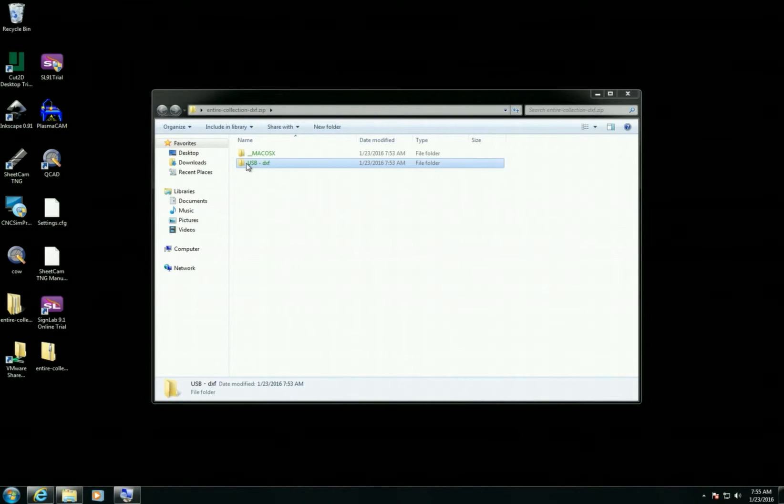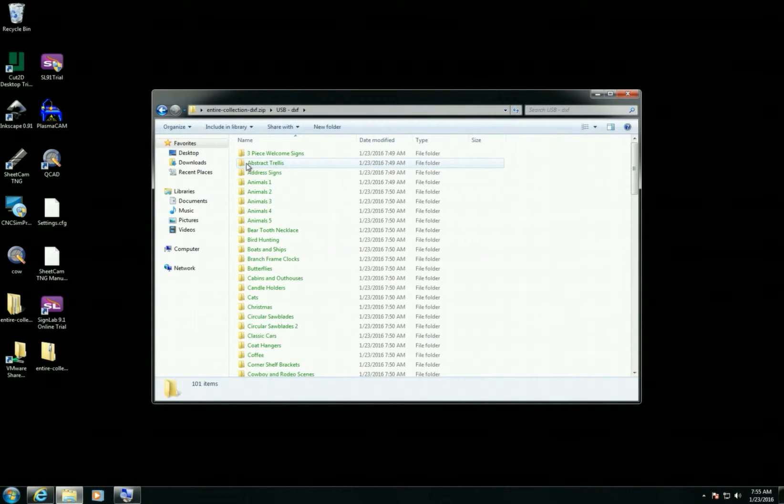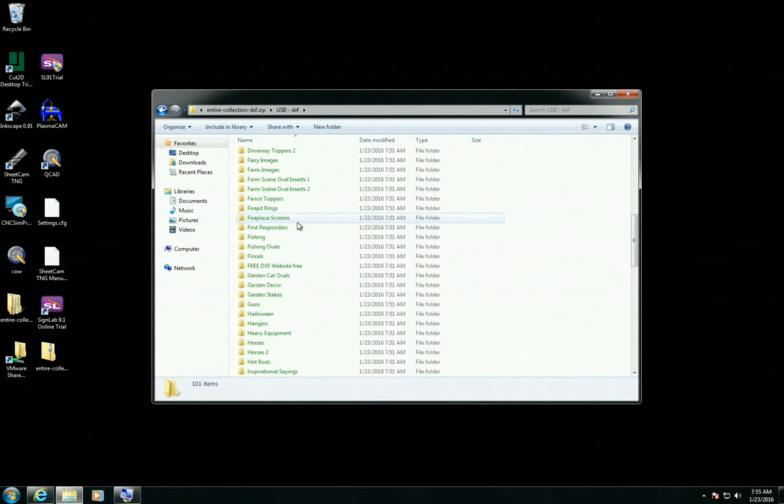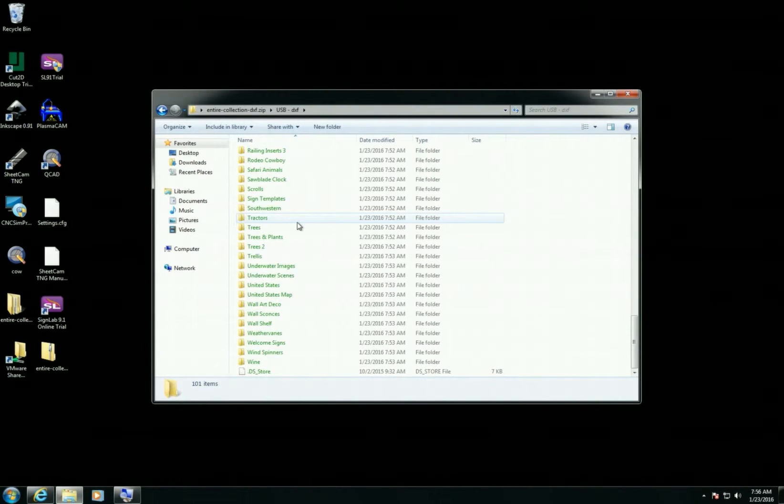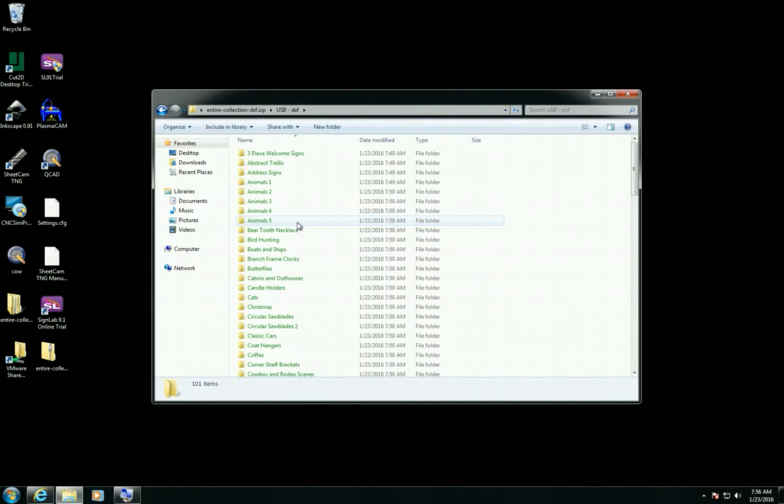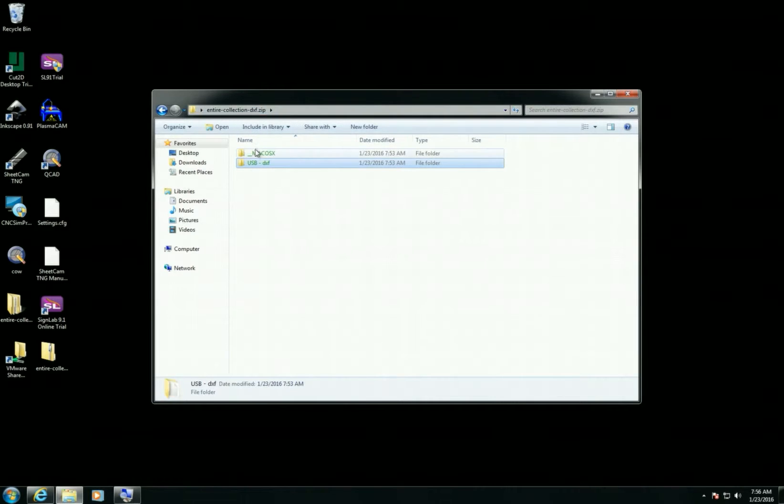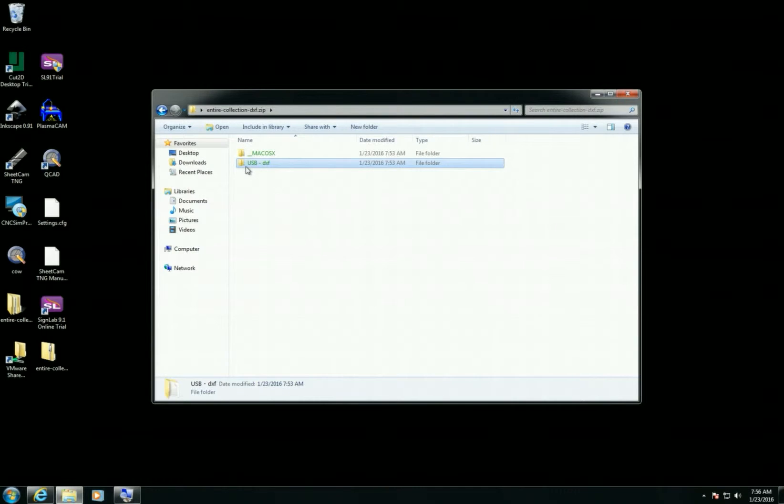I'm going to double-click this USB folder and now you can see I have all the files available here. You can go ahead and put these files wherever you like. If you want to put them on a USB drive, you can do that just by dragging these over.